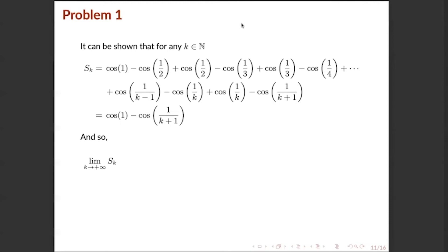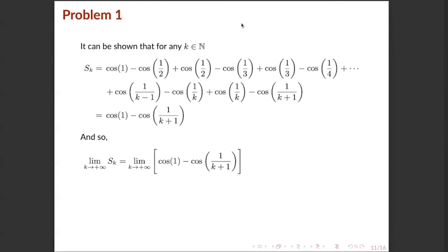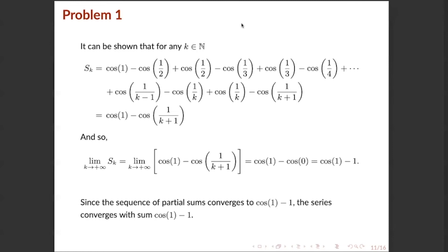We now take the limit of the partial sum cos(1) minus cos(1/(k+1)) as k approaches positive infinity. The limit of the constant cos(1) is cos(1). We can pass the limit inside cosine: the limit of 1/(k+1) as k approaches infinity equals zero. So the limit of the partial sums equals cos(1) minus cos(0), and since cos(0) equals 1, this equals cos(1) minus 1. Since the sequence of partial sums converges to cos(1) minus 1, the series converges with sum cos(1) minus 1.